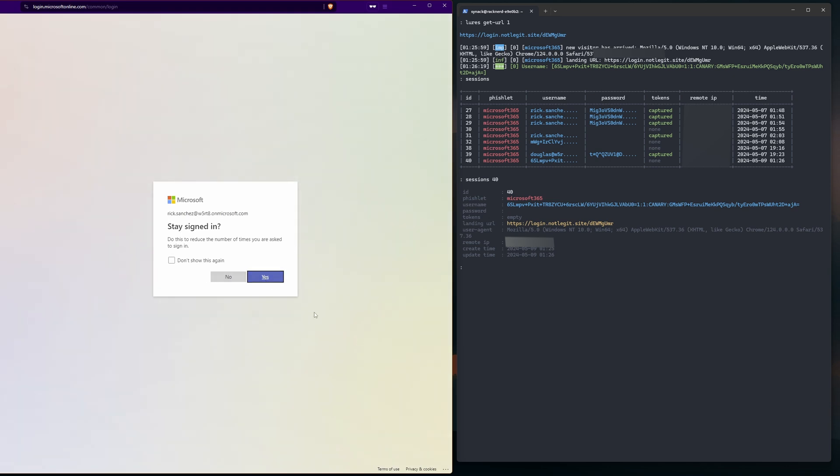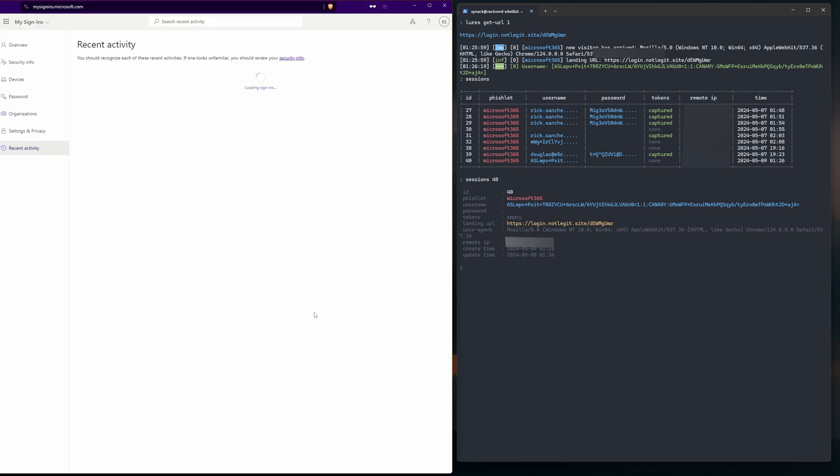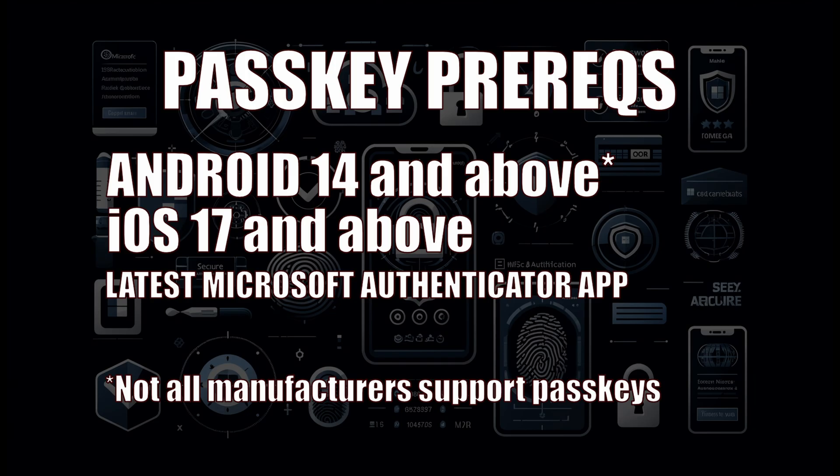Something to keep in mind: the requirements for this passkey is pretty steep. You do have to have a very recent phone with up-to-date operating system and there's even a possibility that your manufacturer may not support this. Something to keep in mind when you are looking to implement this. Now if you have any questions or comments leave them down below. Otherwise thanks for watching and I'll see you in the next one.